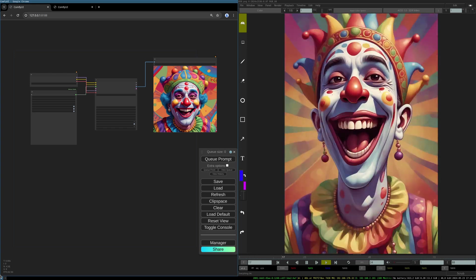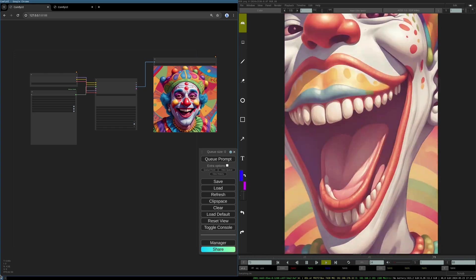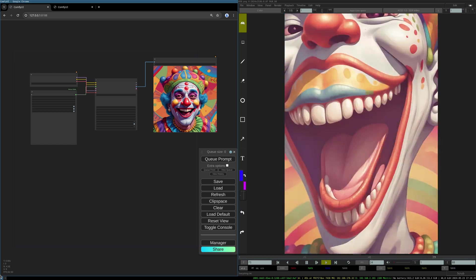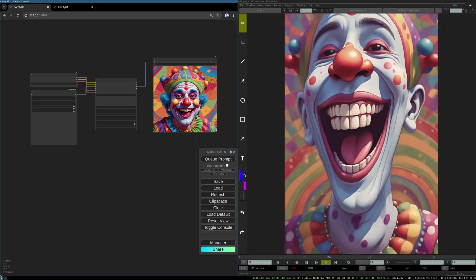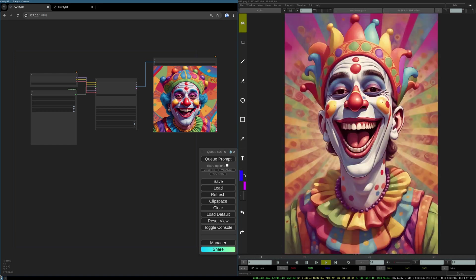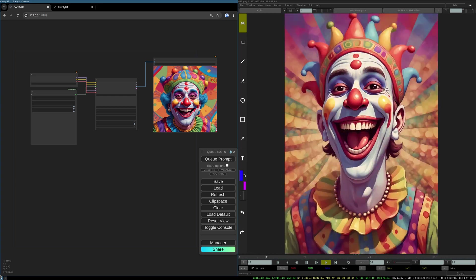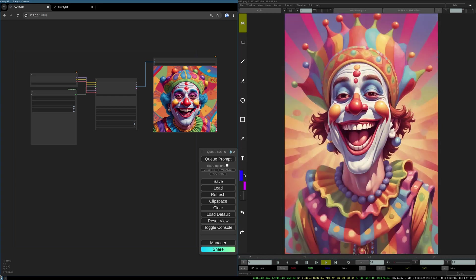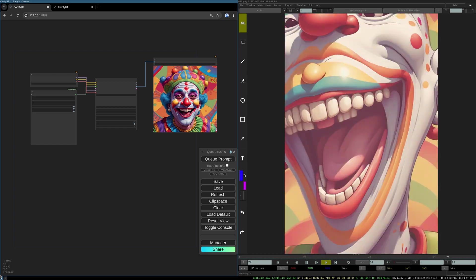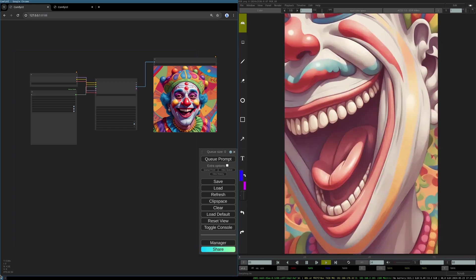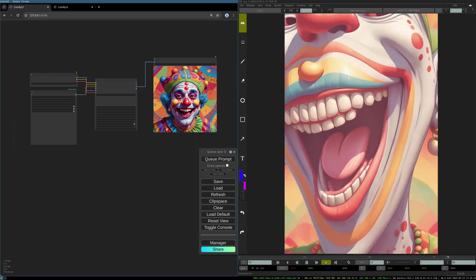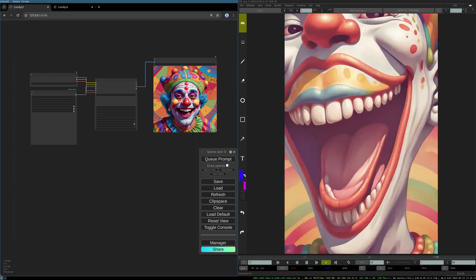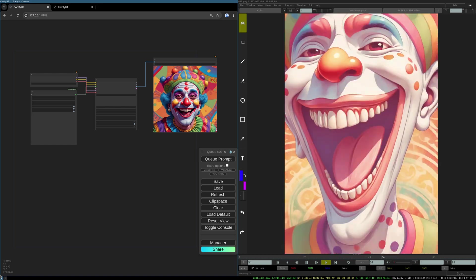I totally wanted to do it in ComfyUI, but at the time there was no Deforum extension, so I created this fake Deforum workflow which somehow used the same kind of method to imitate the Deforum effect. Now I heard about the native Deforum implementation for ComfyUI and it's really awesome.